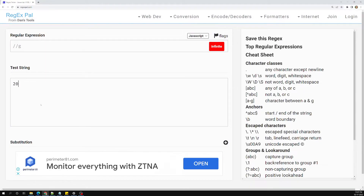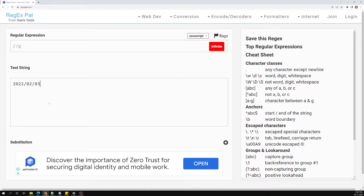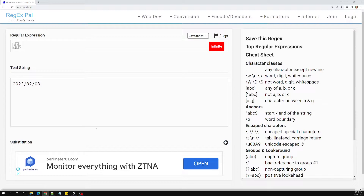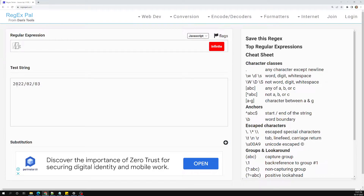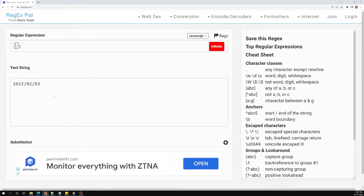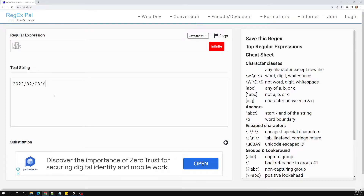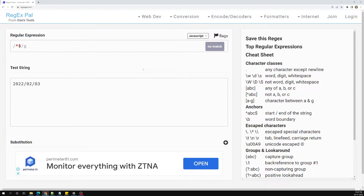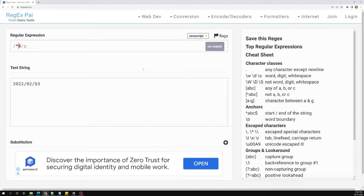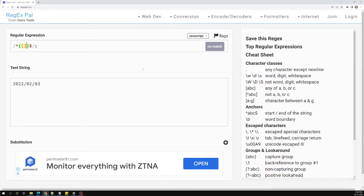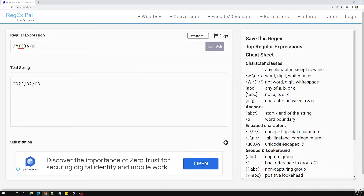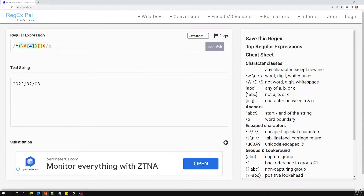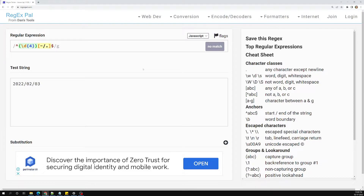We have a date like 2022/02/03 — year, month, and date. Now let's create a regular expression for this. It should have a start anchor (caret) and an end anchor (dollar). First I'll group the year part — I can write \d repeated four times. Then the delimiter group — it could be a slash, dot, or hyphen.